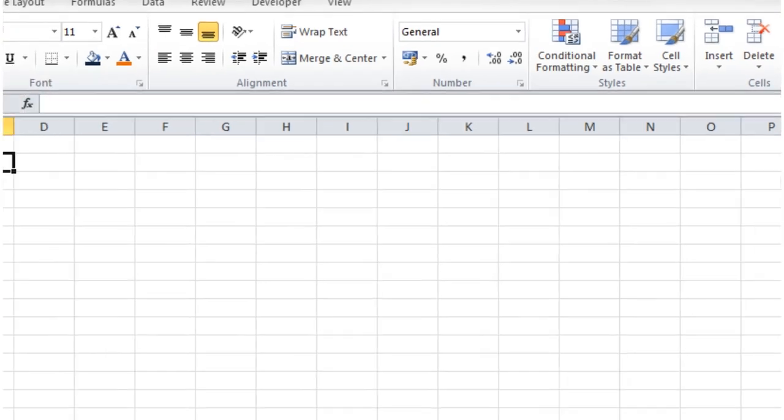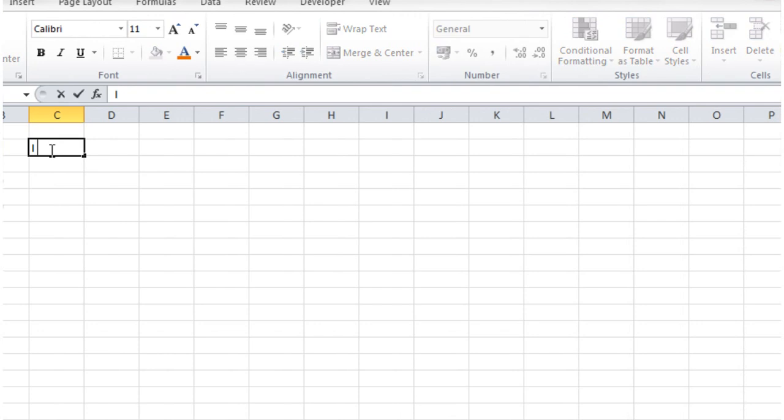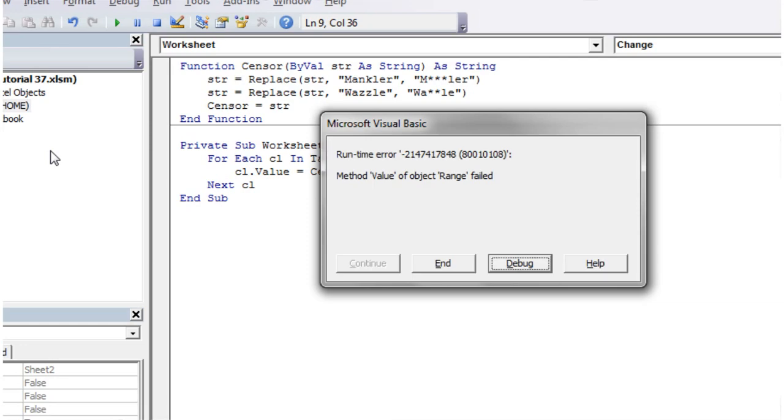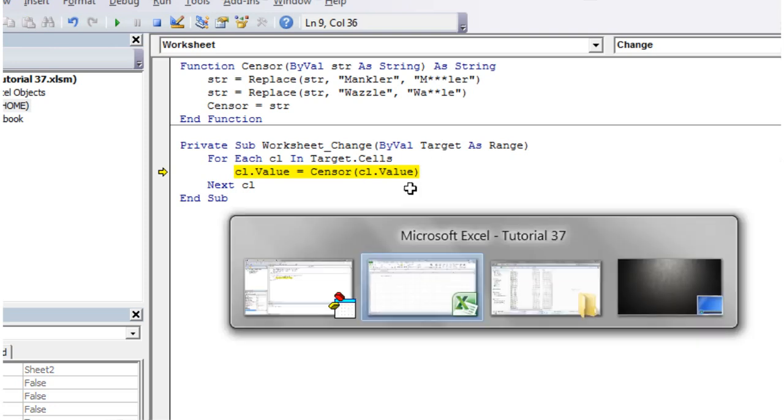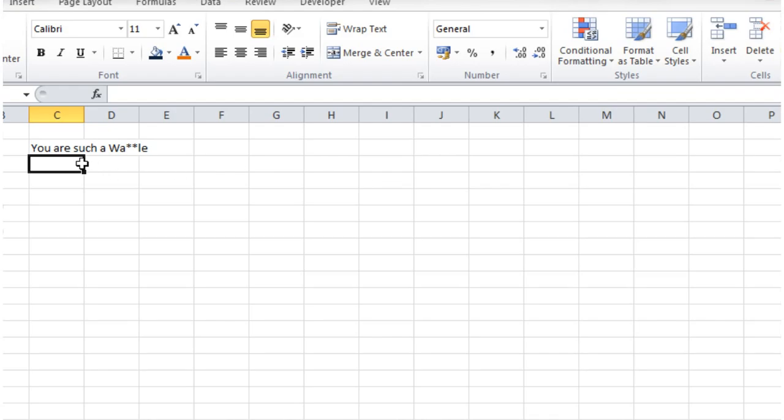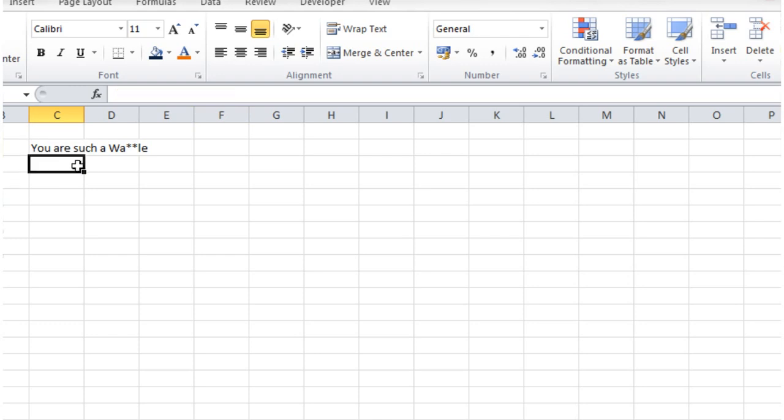So you are such a wazzle. This error that I've come up with is one that happens quite often when you use the worksheet change event. If we go back into our workbook you'll notice that it has actually censored out our thing and it's run it.